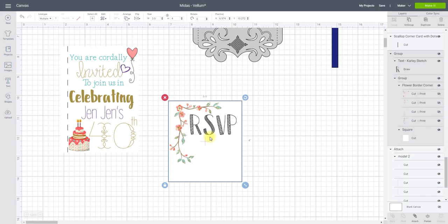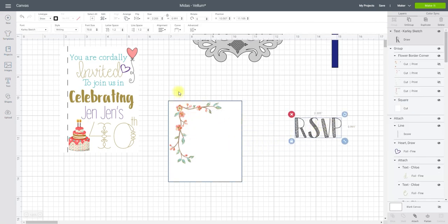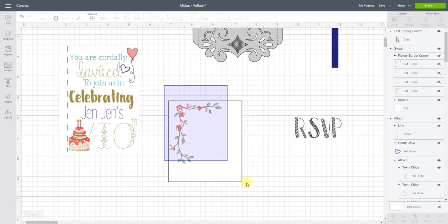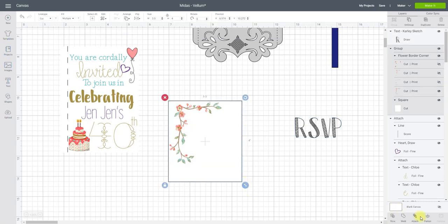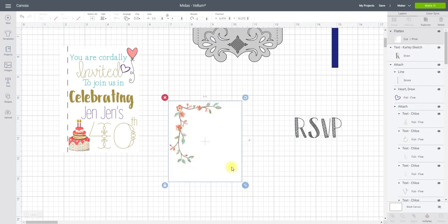I've then got my RSVP and again I think I'm probably going to do that in vellum. So I've just moved my writing out the way for a moment. I've got a print and cut image from Design Space. So all I'm going to do is flatten that. So again it will print it as you see it but it will only cut out the square.